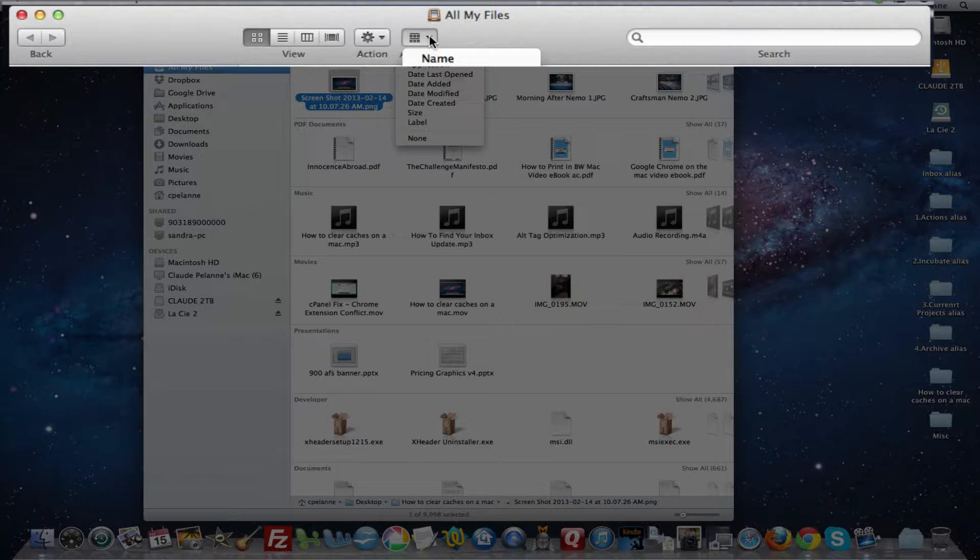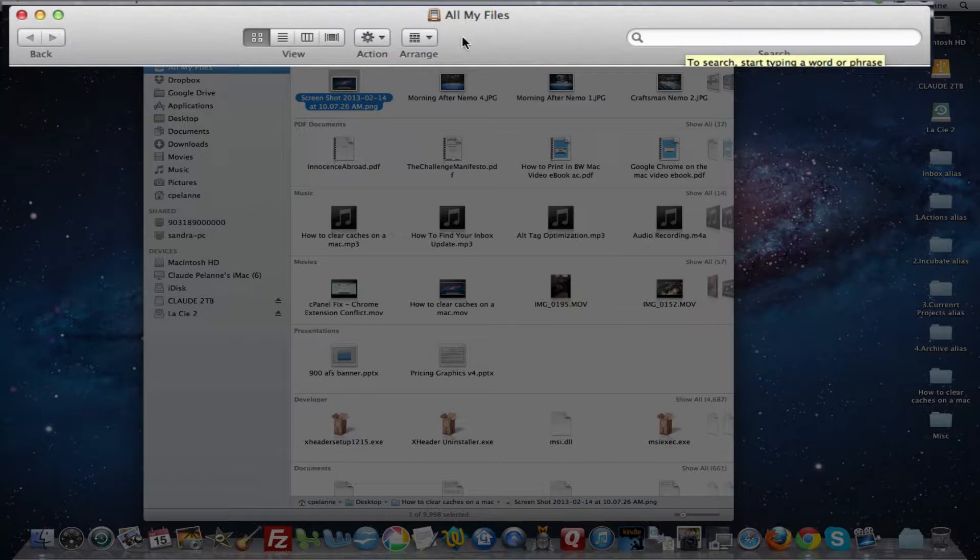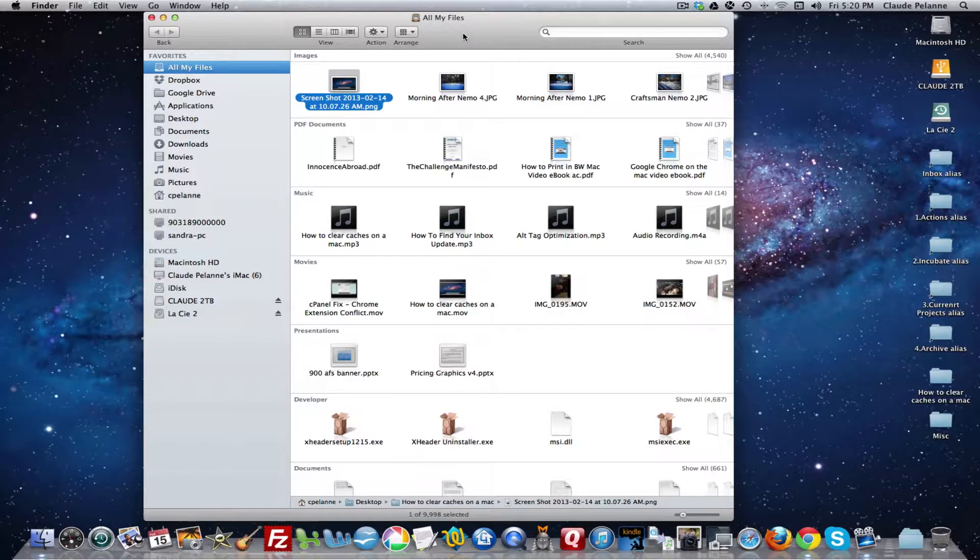You can, once you're in a folder or file, you can rearrange how it displays. And then you have the search box here which allows you to search for a folder or file more specifically.